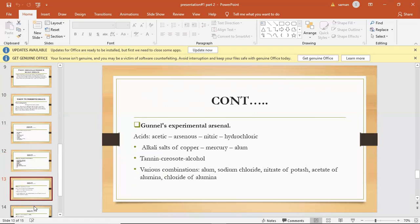Gunner's experimental arsenal. Acids: acetic, arsenic, nitric, and hydrochloric.